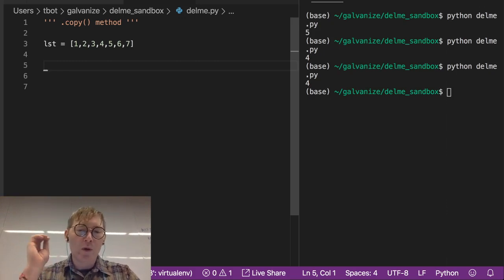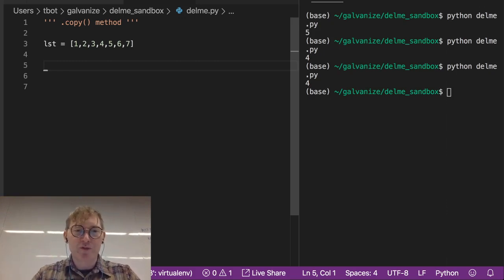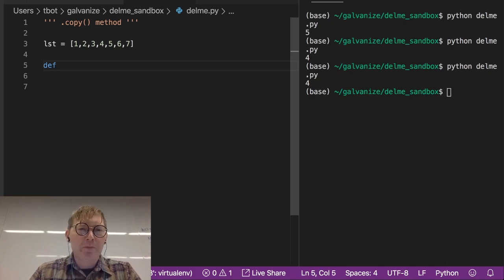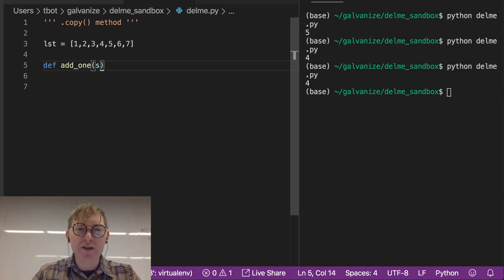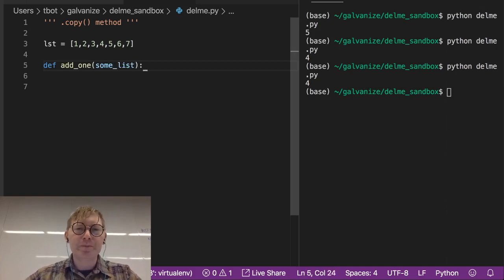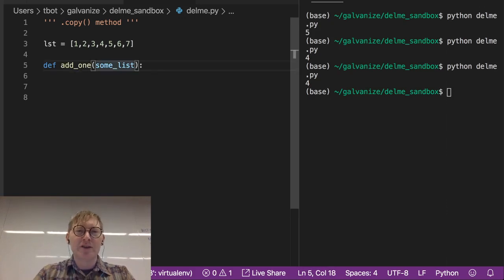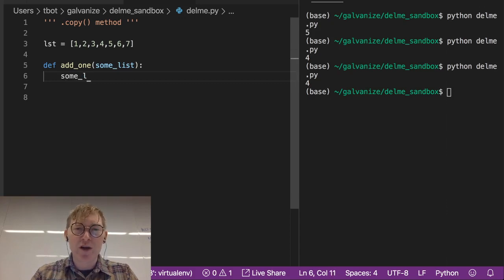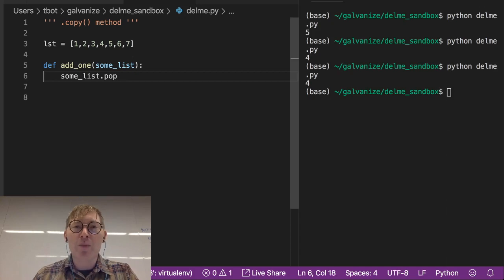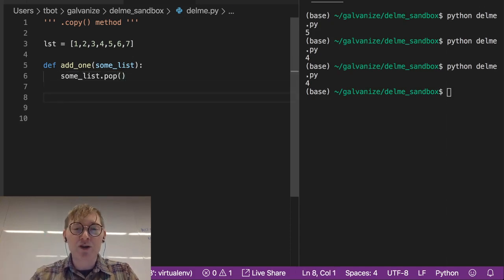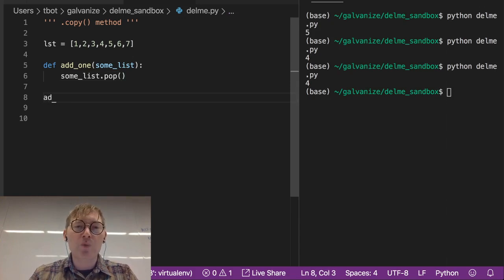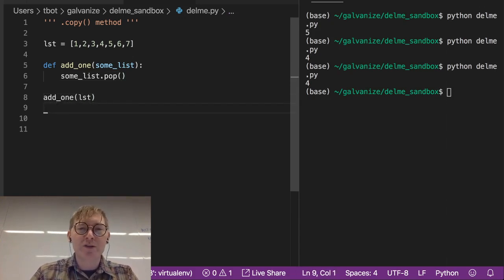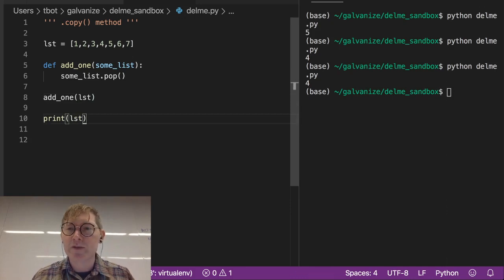When we write functions in general, let's just write a function here. def add1, and we're going to pass in some list. I could modify this, I could say some list, and I'll do this just to demonstrate some list.pop, and that should pop off the last element. This is a complete function, and if I call it, if I call add1 on LST, and then I print LST, let's see what that does.